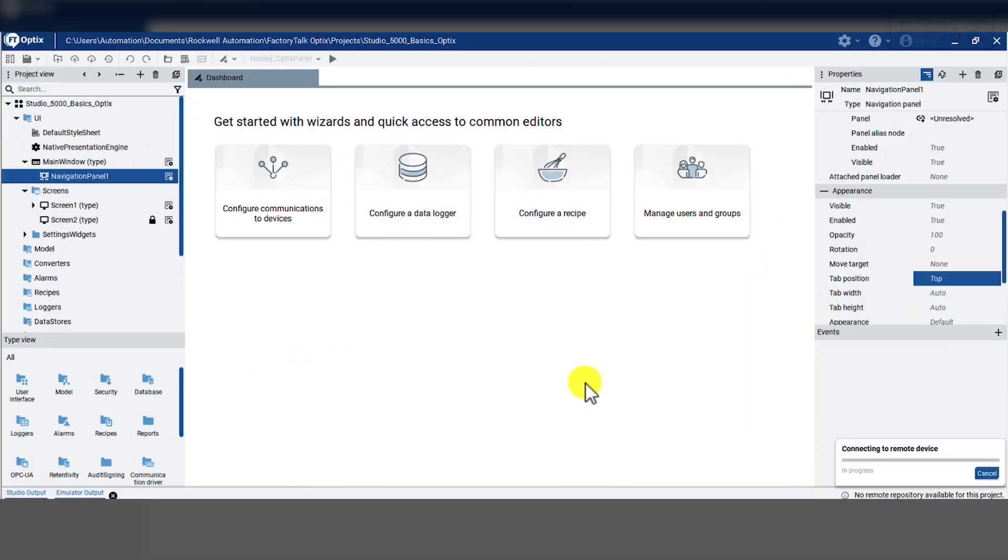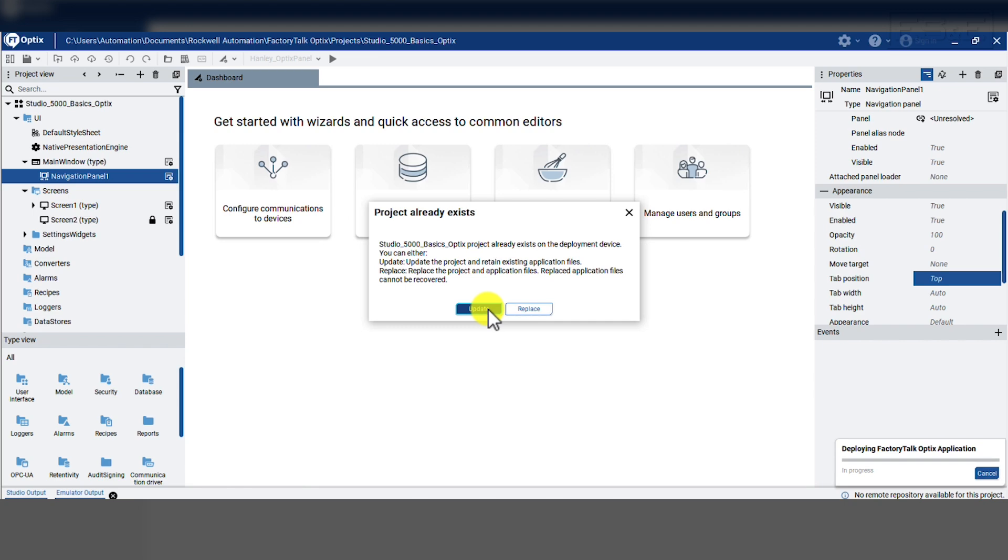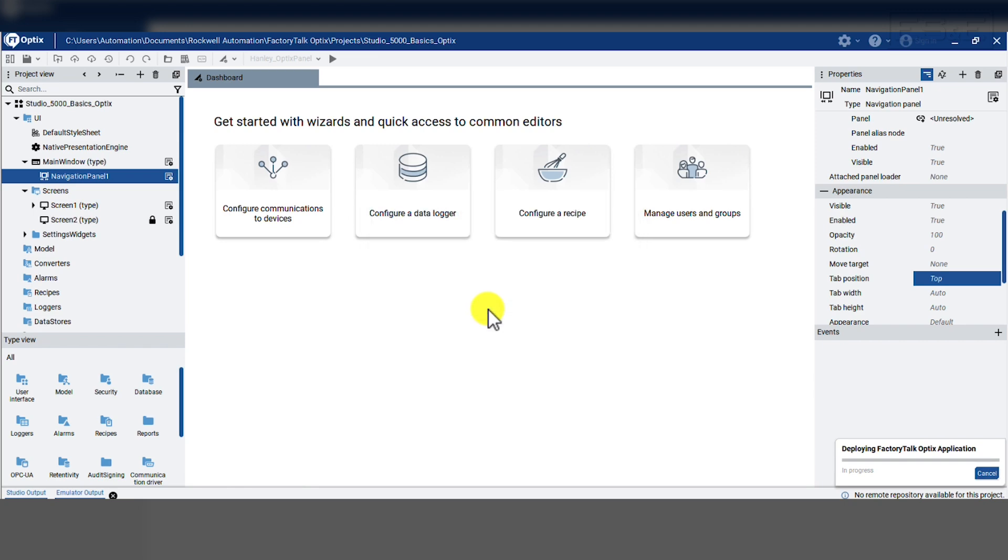One positive thing is when you need to update a screen, each update is significantly quicker because it does not reload the whole application, it only updates what was changed. This means that the first download will take the longest, but the rest will be very fast. Thanks for watching.